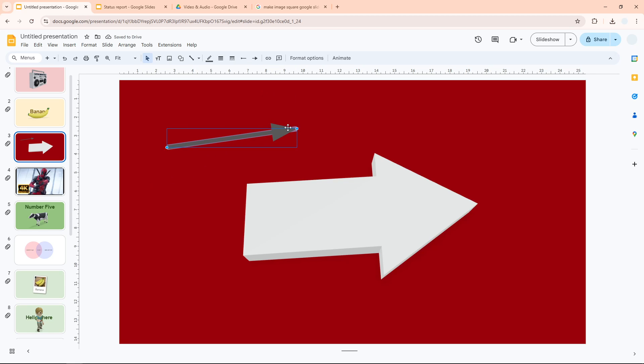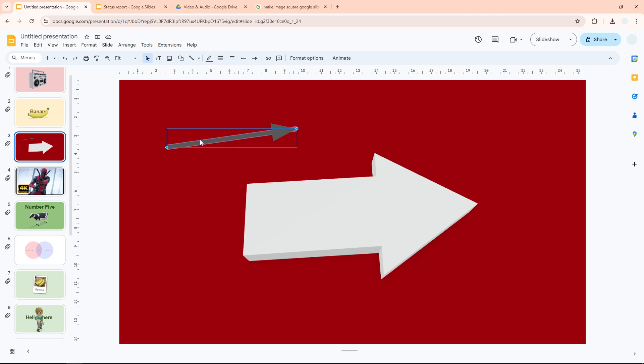Of course, I don't like the default color of a line in Google Slides. It doesn't match well with the red background. So what I need to do is I'm going to click on the arrow and then select Line Color.